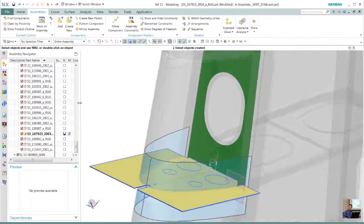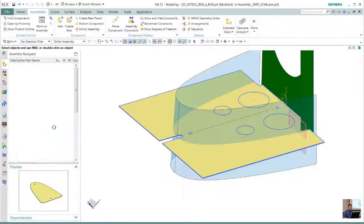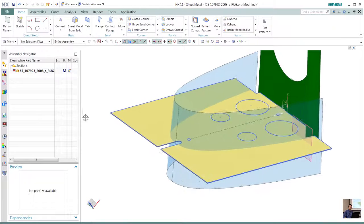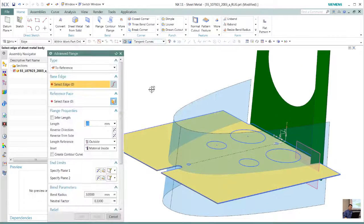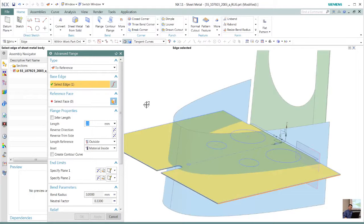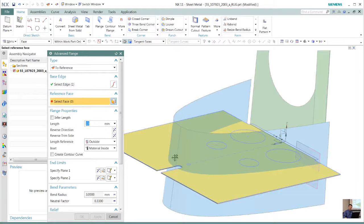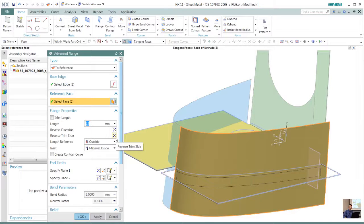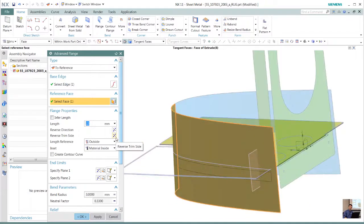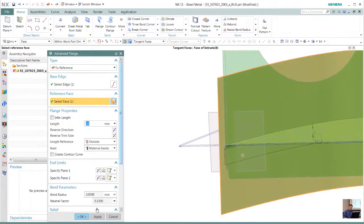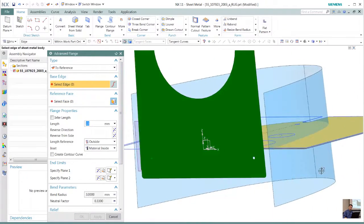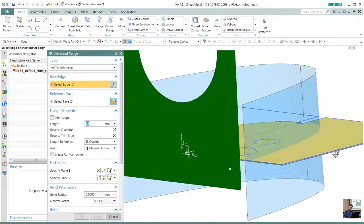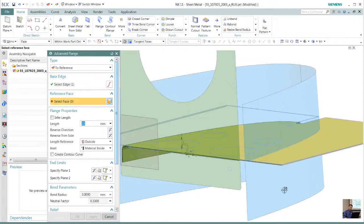Once that information is captured, I can go into my detail design and utilize my advanced flange and create that flange. Based on some of the surfaces that we already captured earlier and trimming that off, we see how quickly we can edit that and create that advanced flange on both sides.